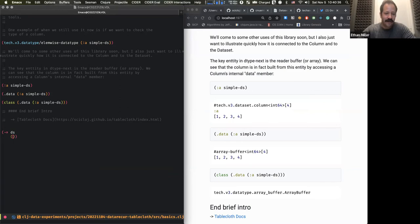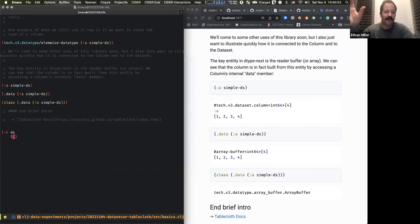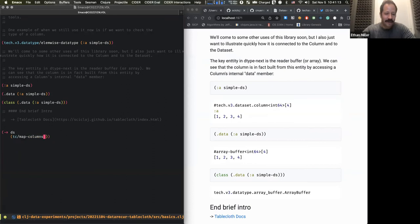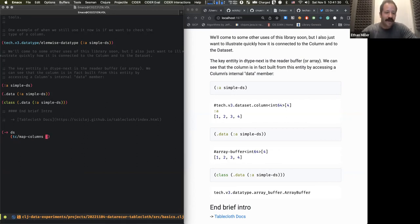That's what tablecloth does — it creates this consistent API that allows you to have a remarkably predictable way of interacting with your data. For example, map-columns takes the dataset as the first entity and then the other things. It maps over the columns and produces some result in a new column. The connection to Scicloj ML is that it has this idea of a context map.